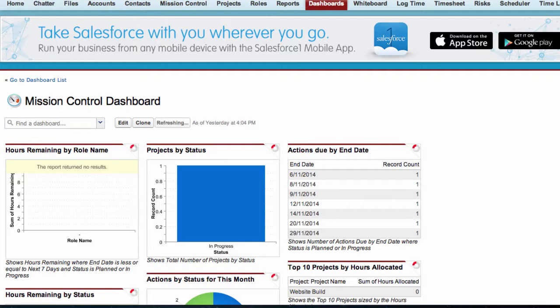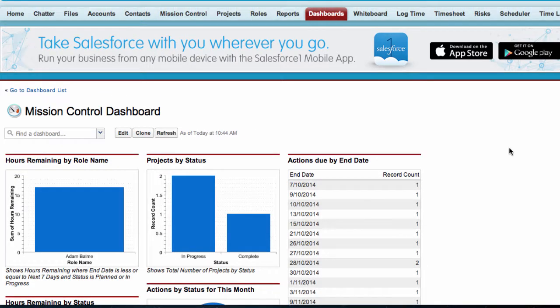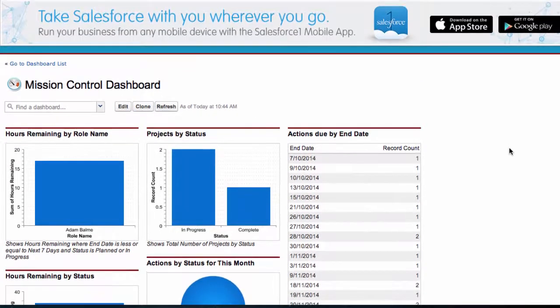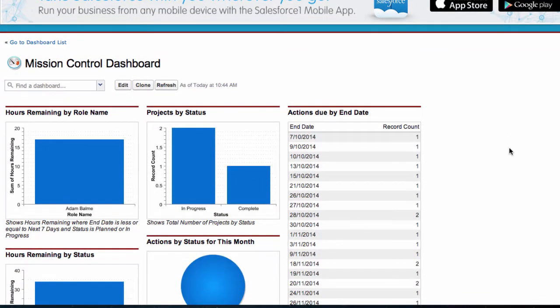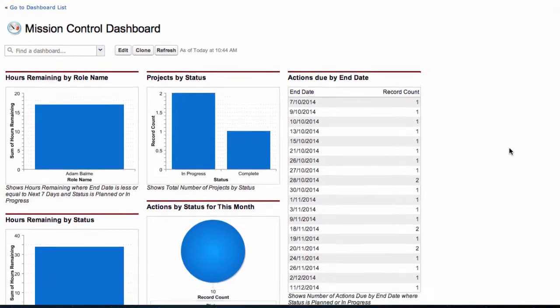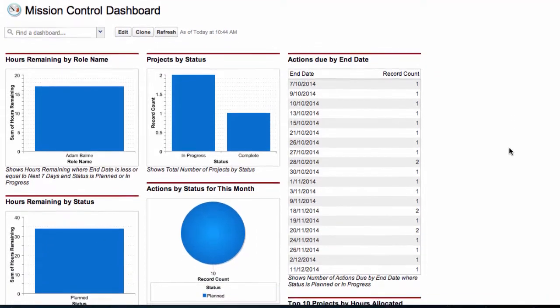As you can see, there is a range of dashboard components detailing information to view the status and performance of all our projects.